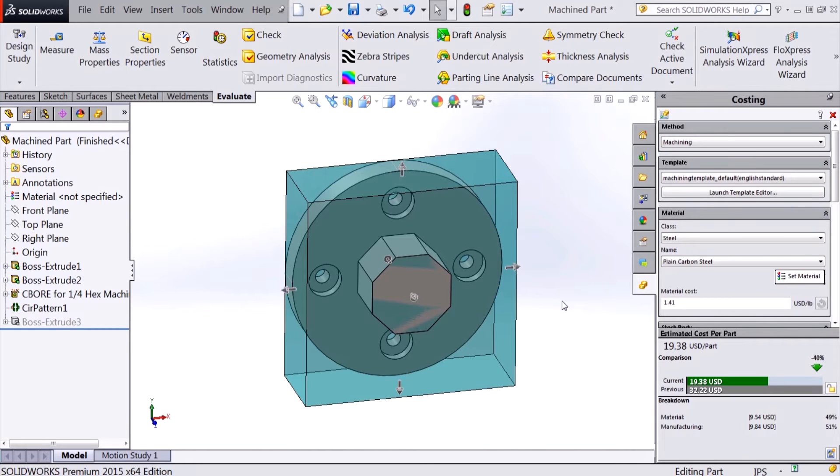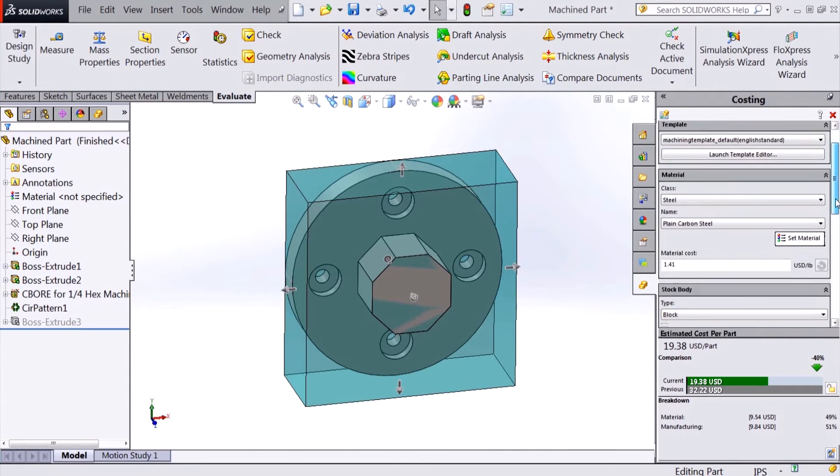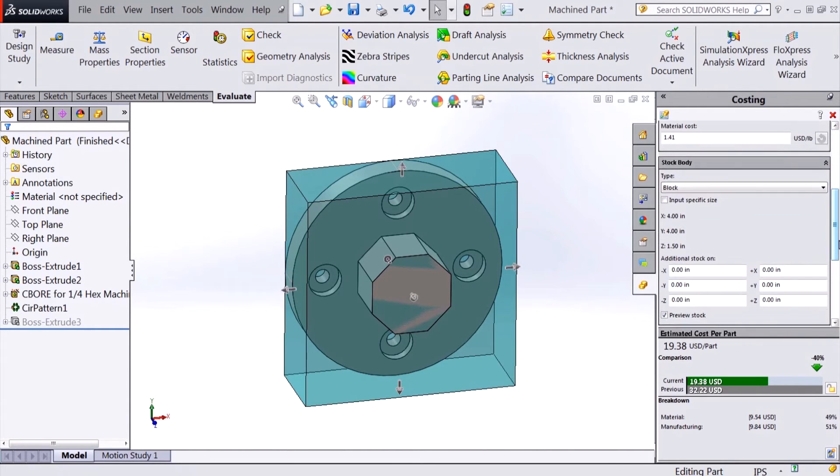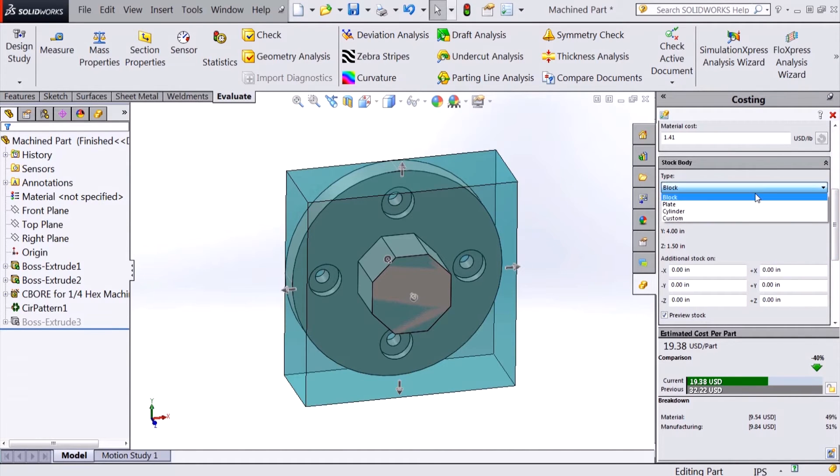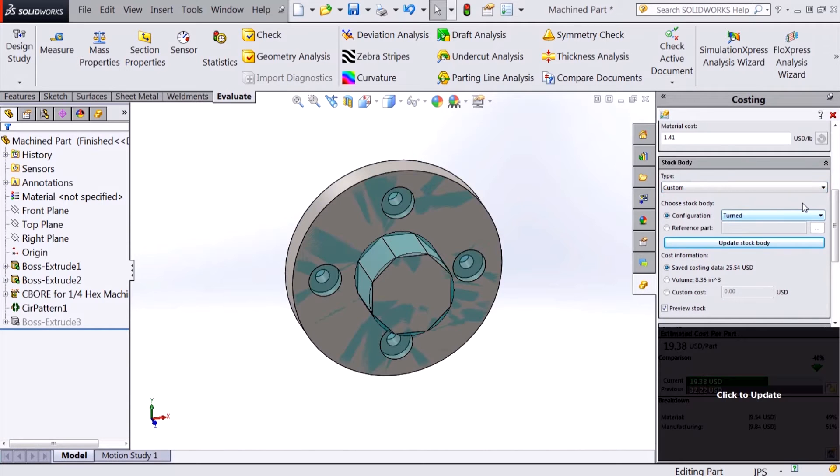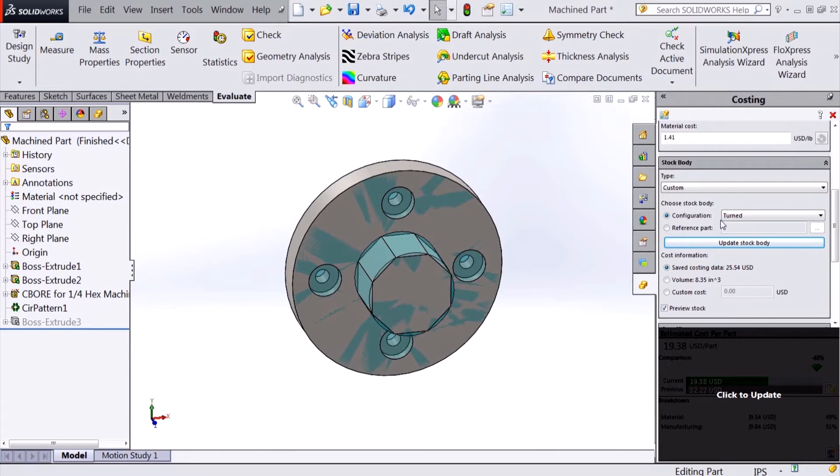The first added feature for costing has to do with machined parts. In previous versions of SOLIDWORKS costing, we could only set the stock for machined parts as block, plate, or cylindrical bodies. In 2015, we can now define a custom-sized stock using another part or a configuration for the stock.